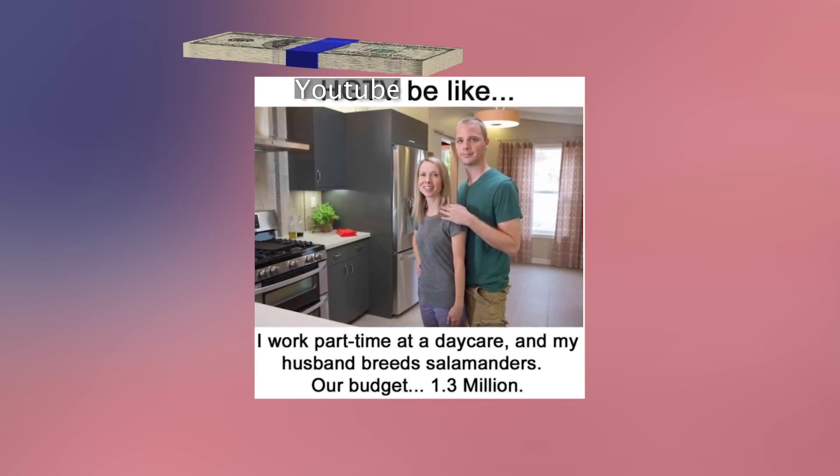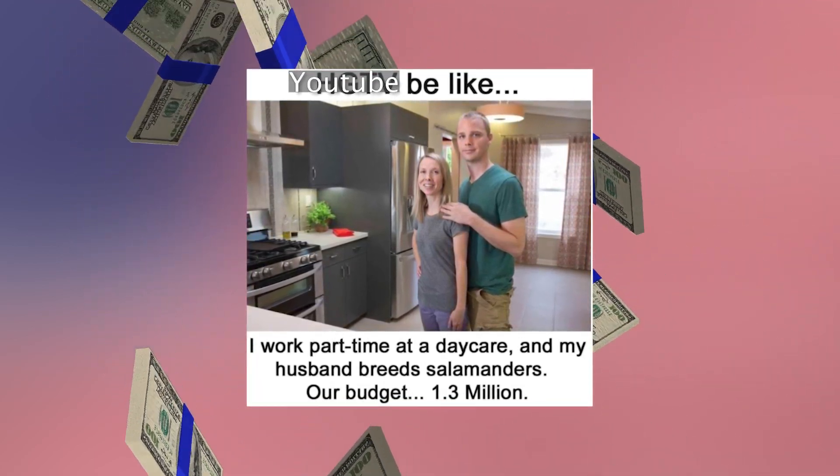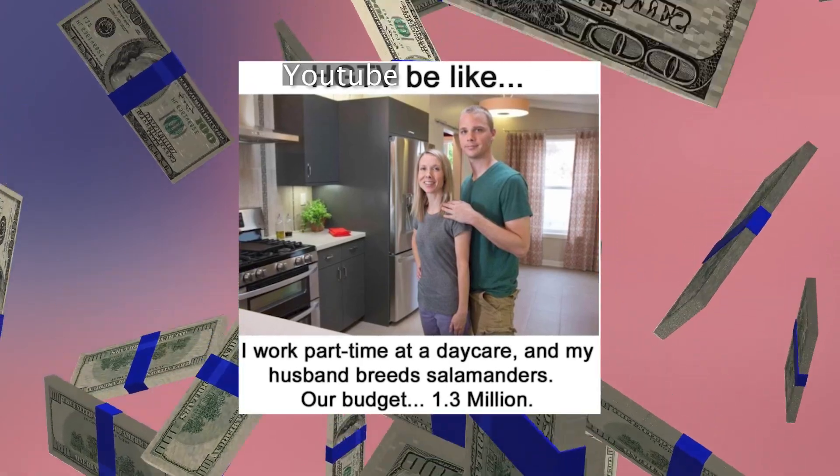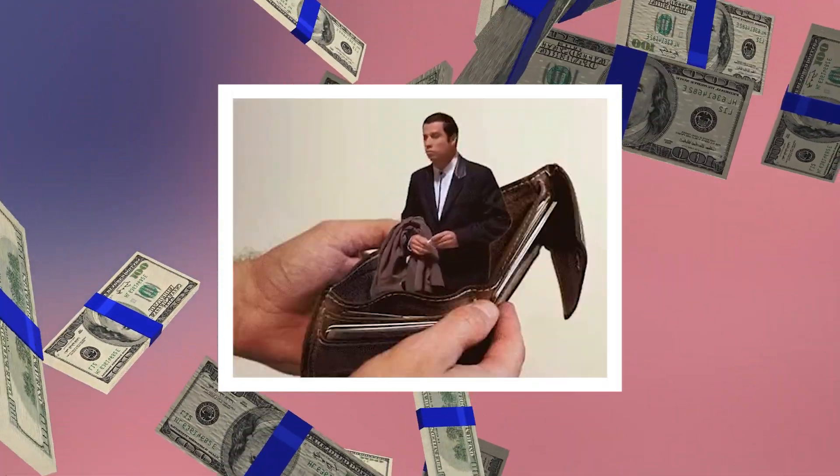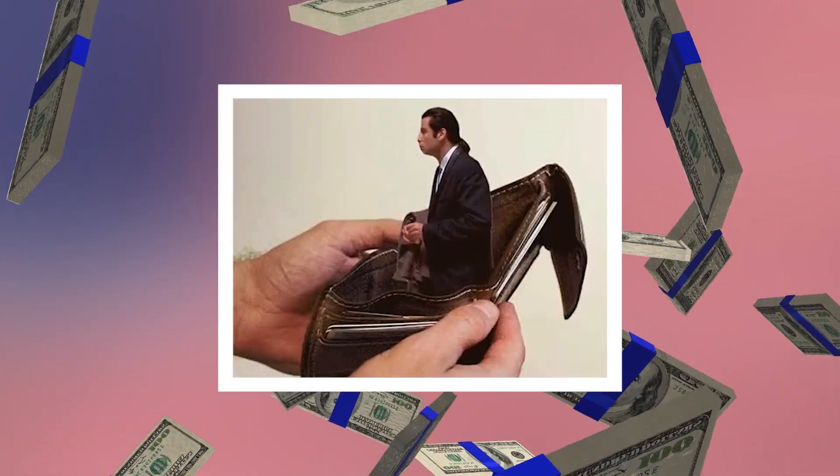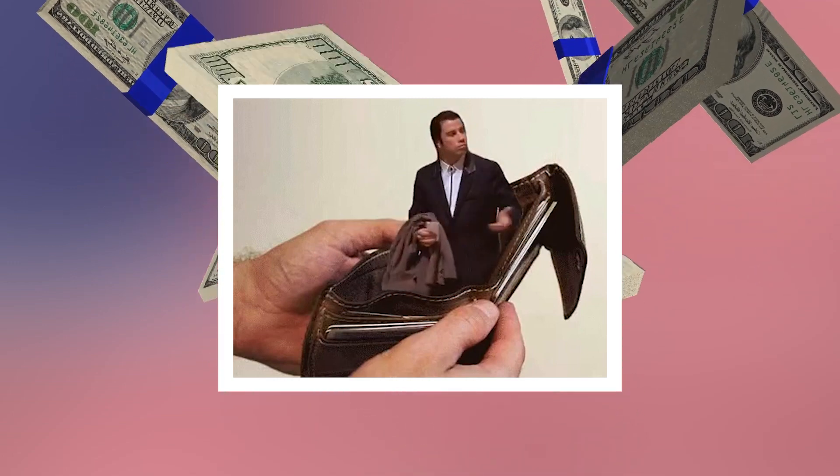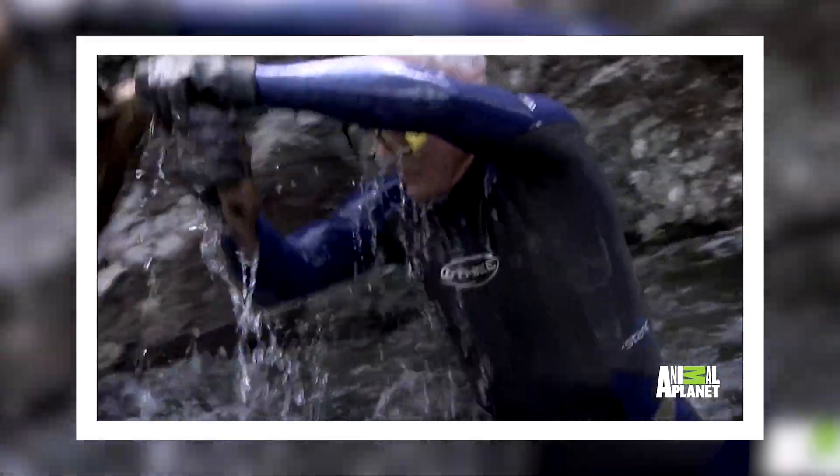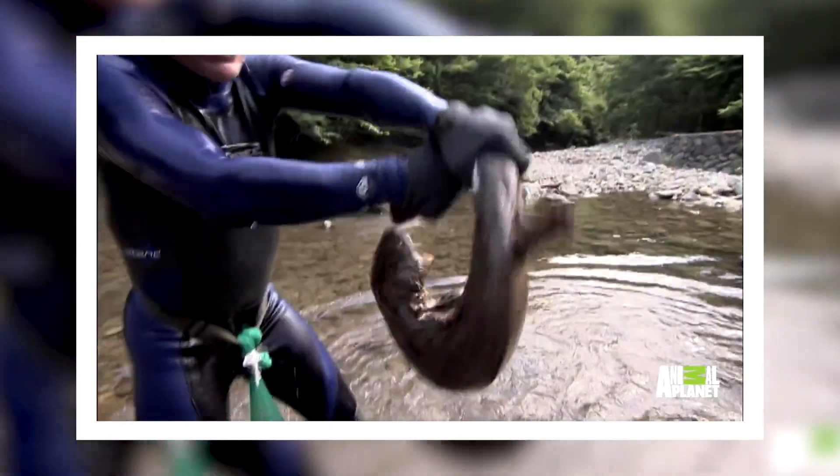I don't know what kind of money most of these budget setup videos think I have. They must be thinking I'm breeding salamanders or something. Man, I got $30 in my checking and I still gotta go get gas, groceries, and pay my taxes. So if you're like me and you don't breed salamanders for a living,